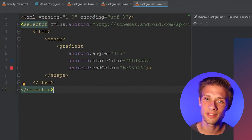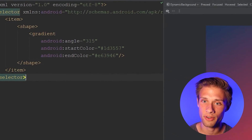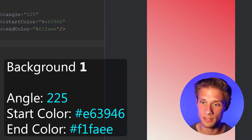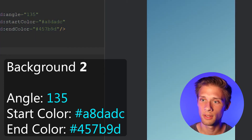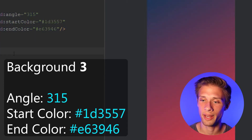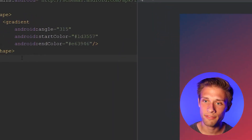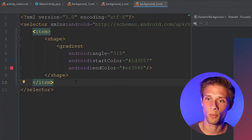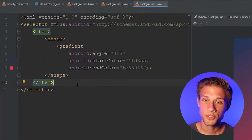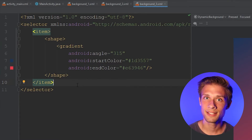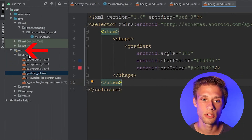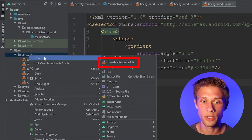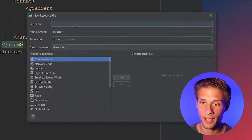Alright, I finished creating all the gradients. I'll show you what I did for each of them just in case you want to copy this — here's the first one, here's the second background, and here is the final background. Again, you don't have to use three, you can use any number you want. Once you have all your files done, the next thing we need to do is create one more drawable resource file, so come back over to the far left, resources, drawable, right-click on this folder, new drawable resource file. I'm going to call it gradient list.